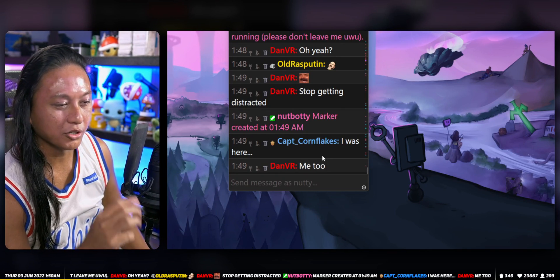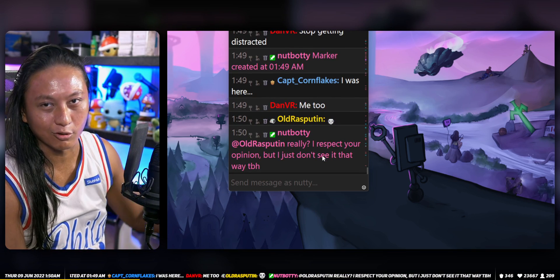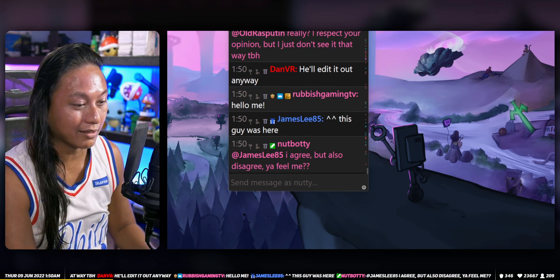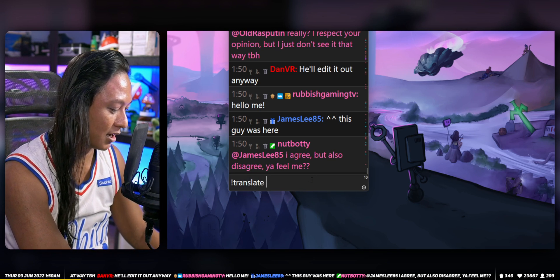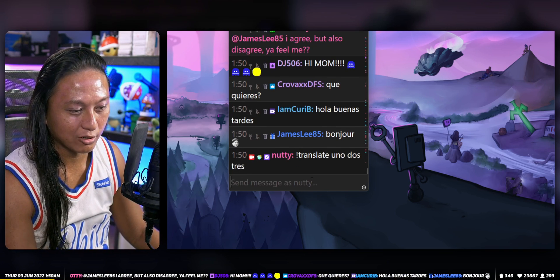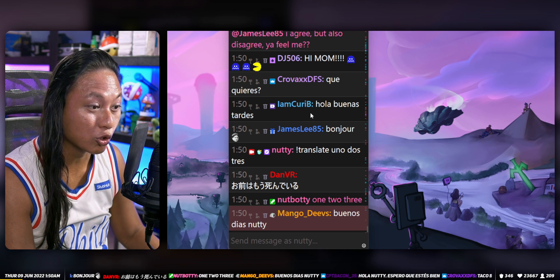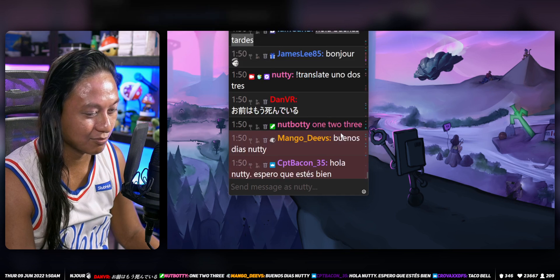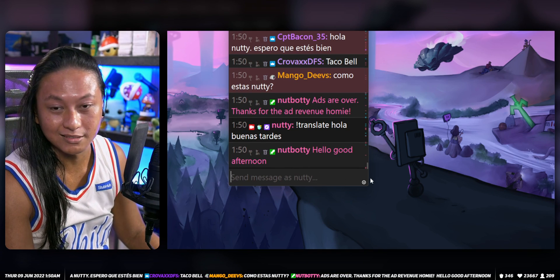I wrote a new command for Twitch. You know how whenever you're streaming you sometimes get people that come into your stream speaking another language? I wrote a command that can translate what people are saying. If I type exclamation mark translate and then put 'uno dos tres', it translates it to English. If I want to translate what someone said — like 'hola buenas tardes' — I just type translate and then whatever they said and it translates it.